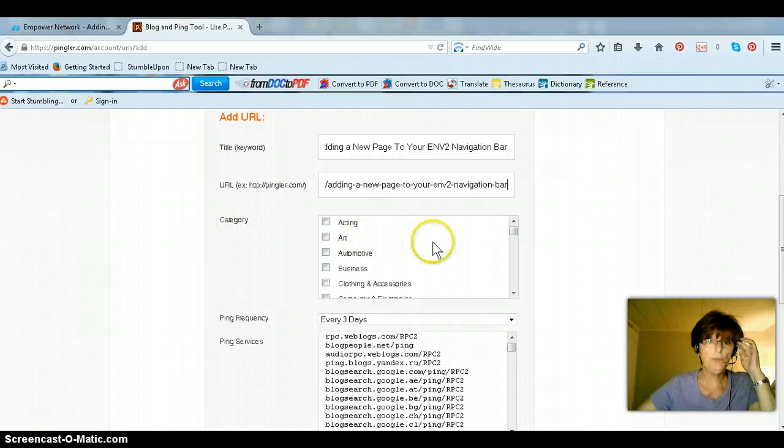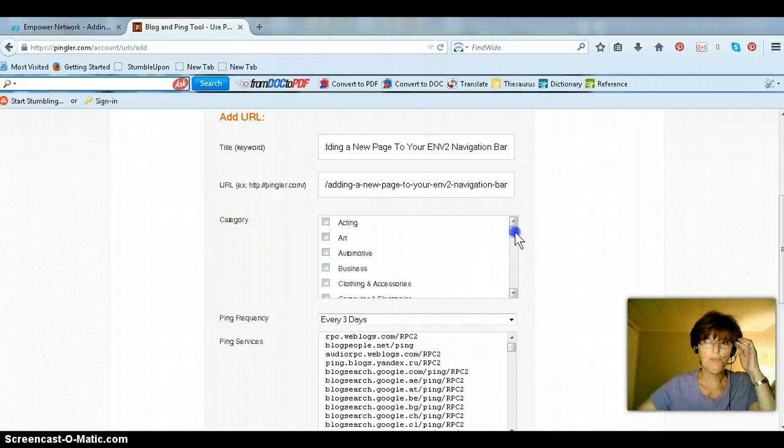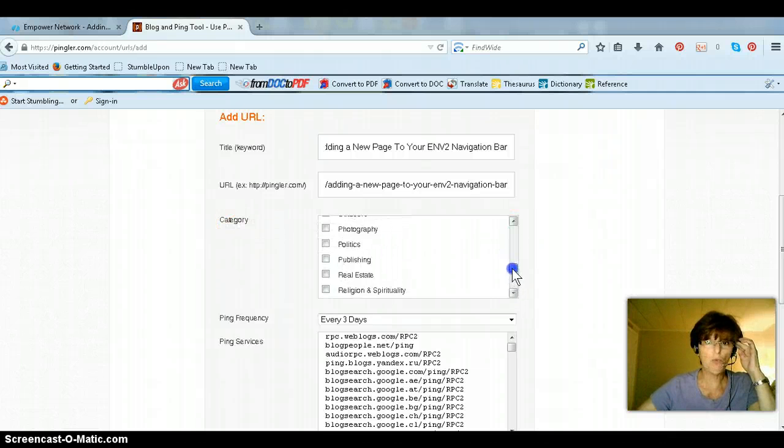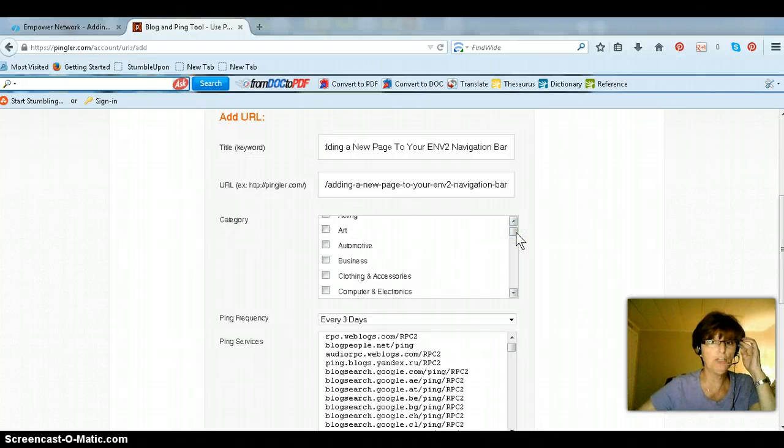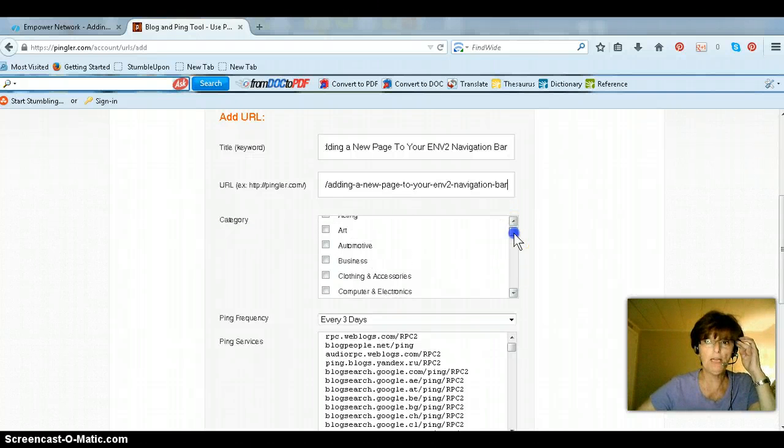And now here you're going to pick your category. Now, someone has told me that they only pick one, but actually you can pick two. They won't let you pick three.